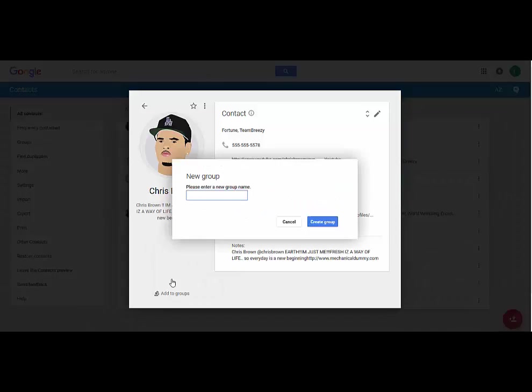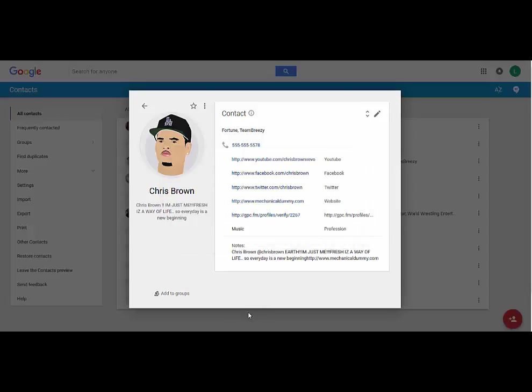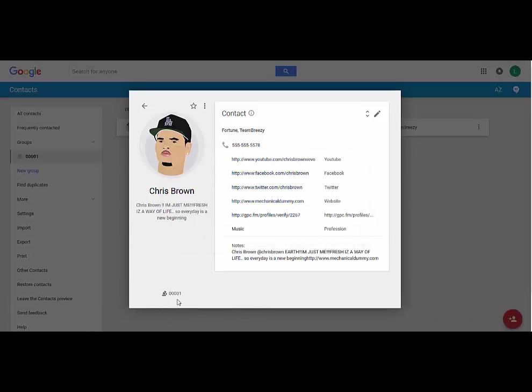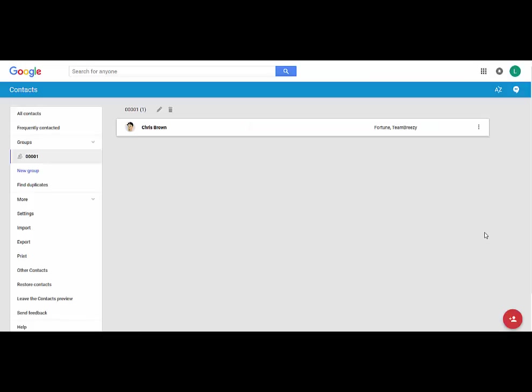I'm gonna call this... I use numbers to keep everything in order so this is Chris Brown will go in group one. So you see now Chris Brown is grouped in group one and when we leave this by clicking out of there, he's all by himself in group one.